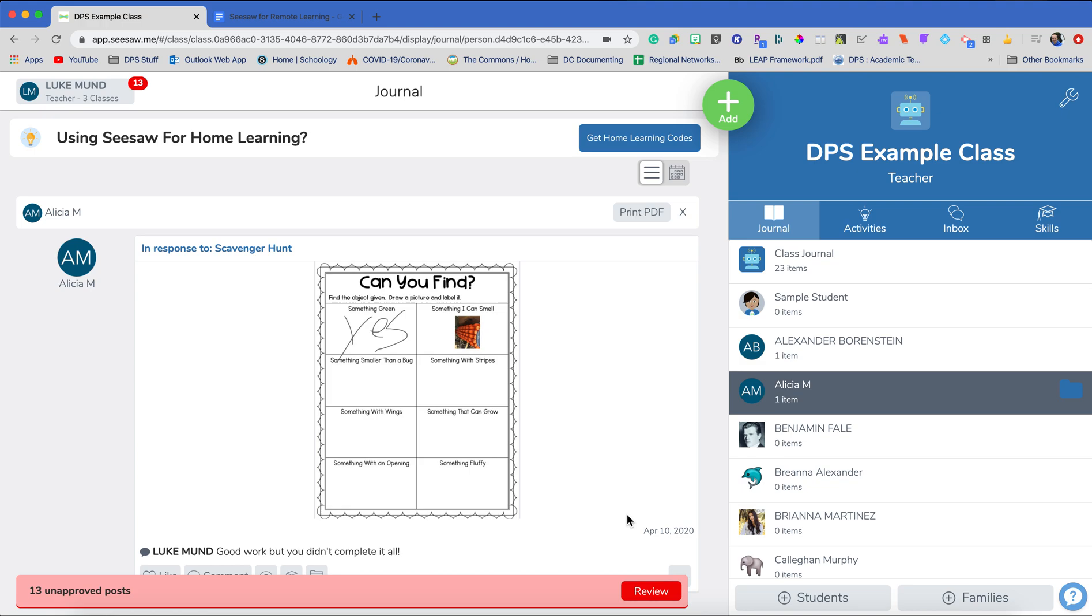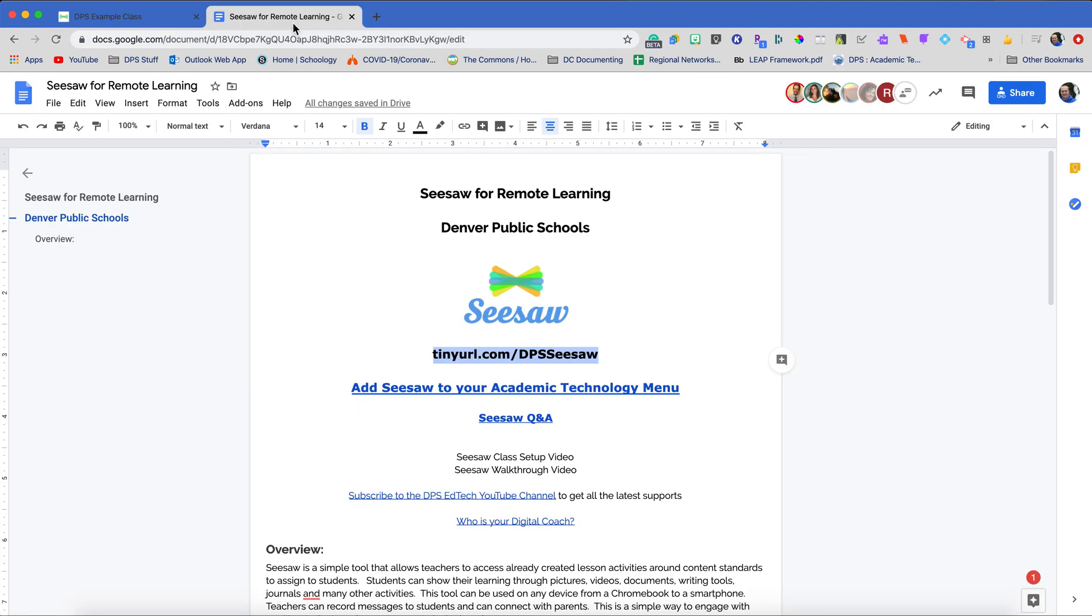If you have any questions about Seesaw, please reach out to us as the Digital Regional Coach Team. Back on our one pager that I referred to at the beginning, tinyurl.com slash dpsseesaw, you can see who is your regional digital coach. There's one of us for each region and you can look up by coach and by school and we will be happy to answer any of your questions. We are here to support you. Thank you very much for all the hard work you're doing and for using Seesaw.